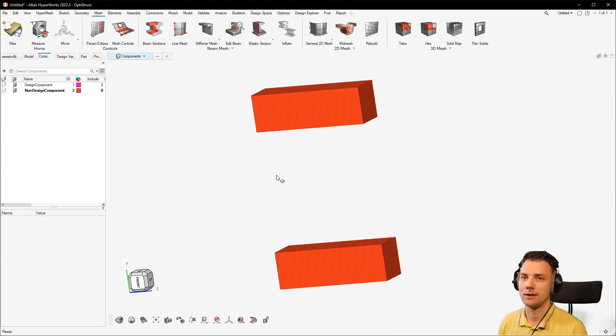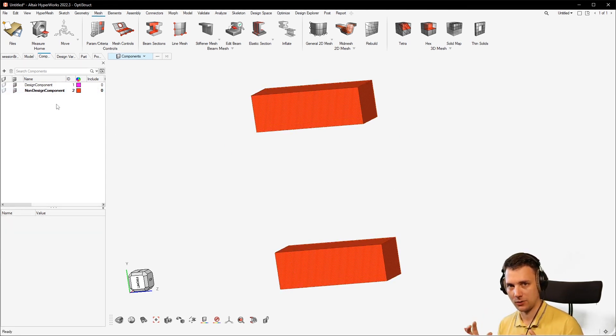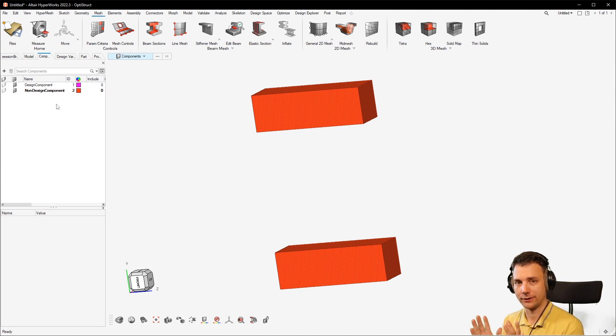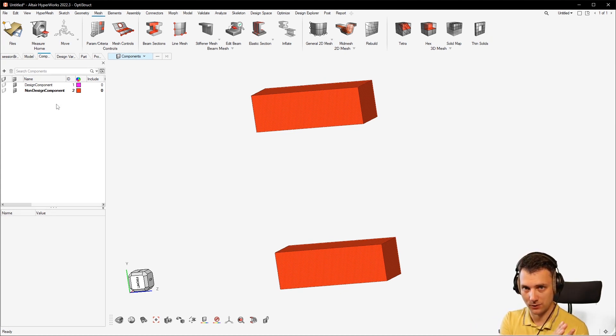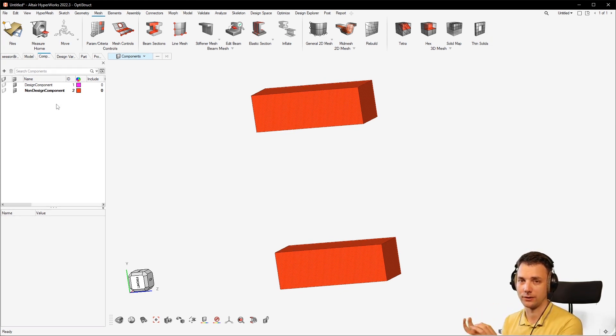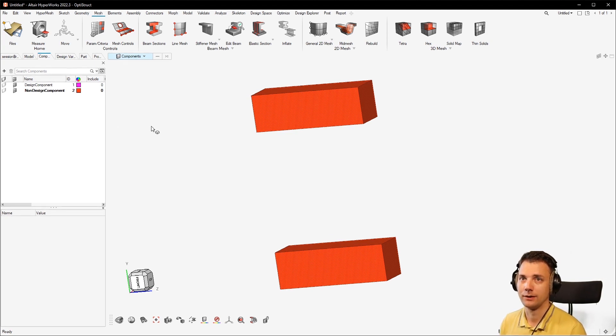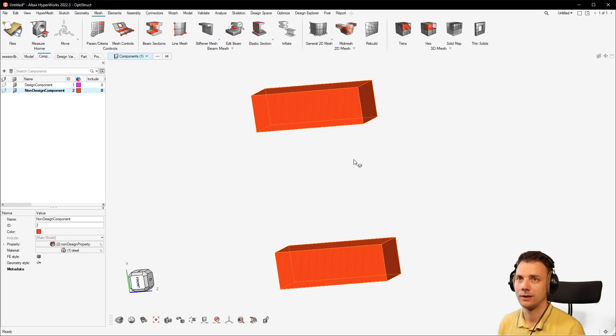So this is typically not what you want. Typically you want to mesh the geometry in this order: that you have the geometry in different components and you want also the elements to be in different components.